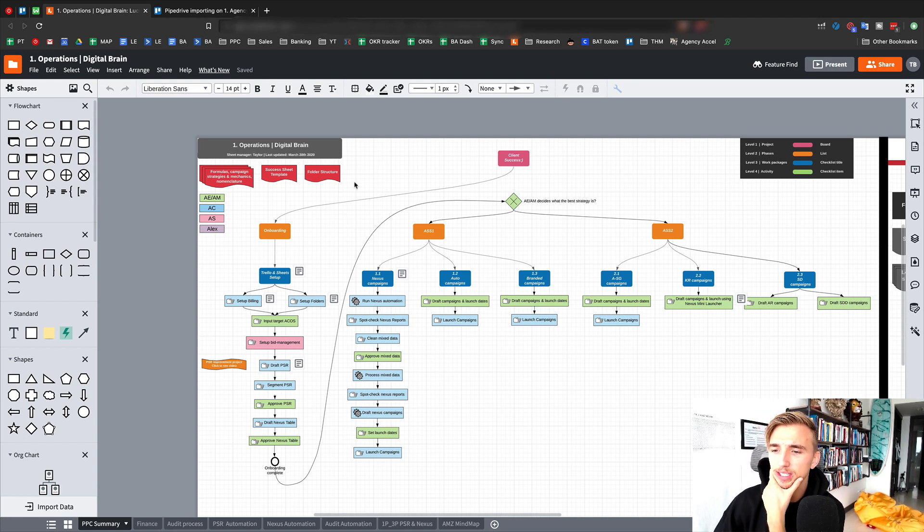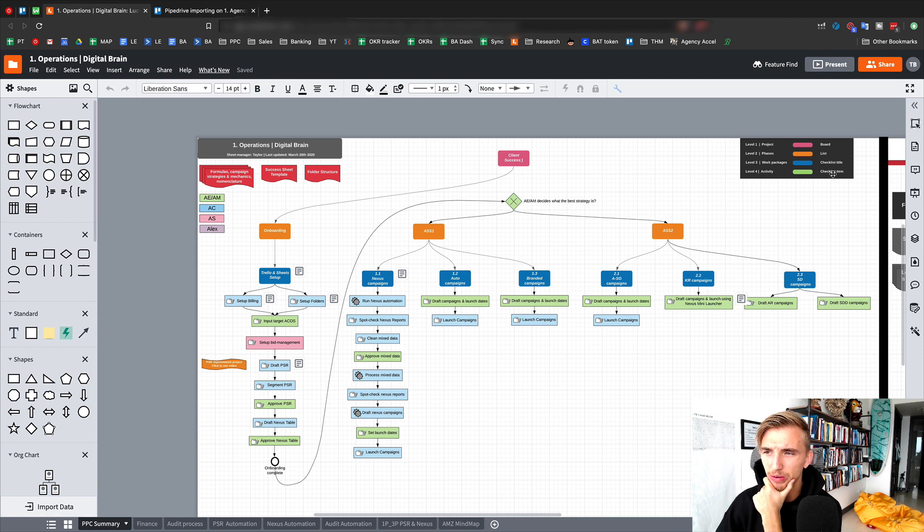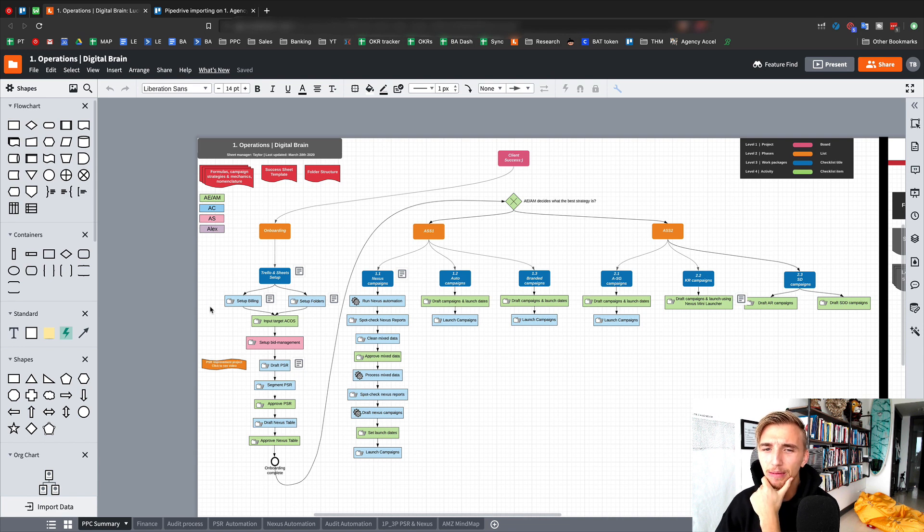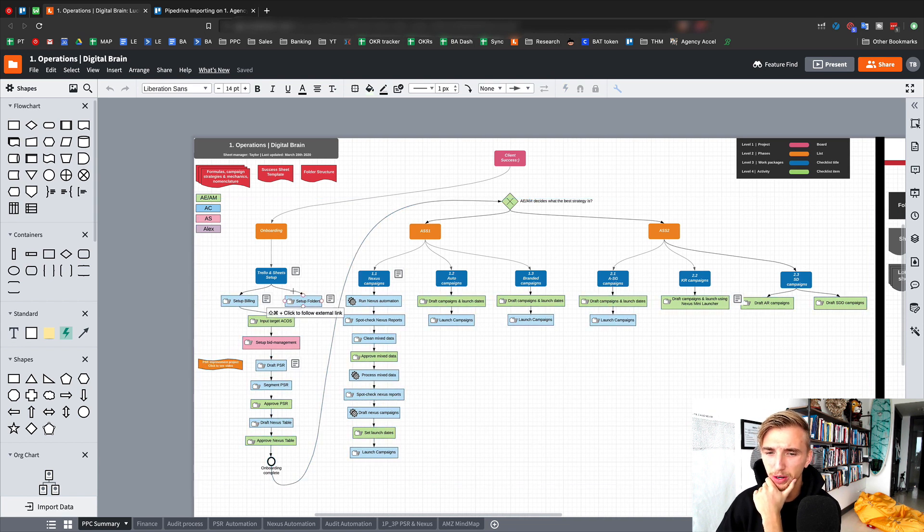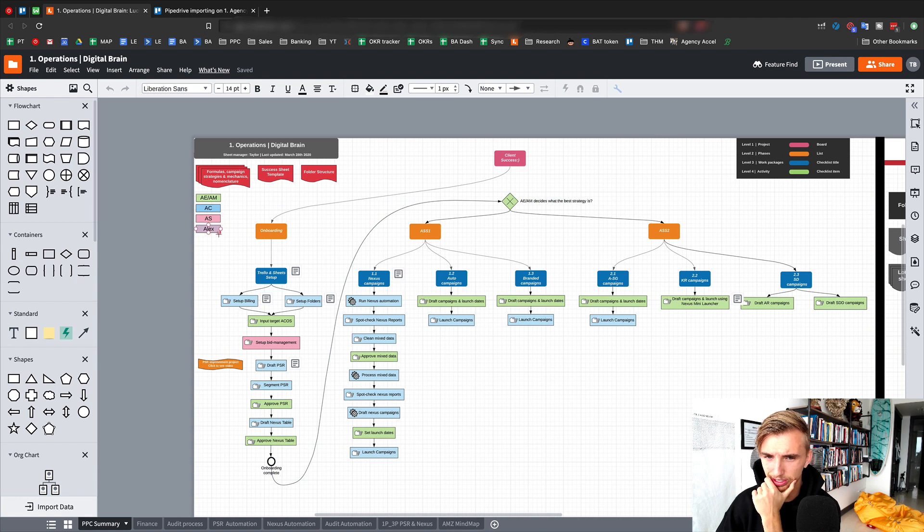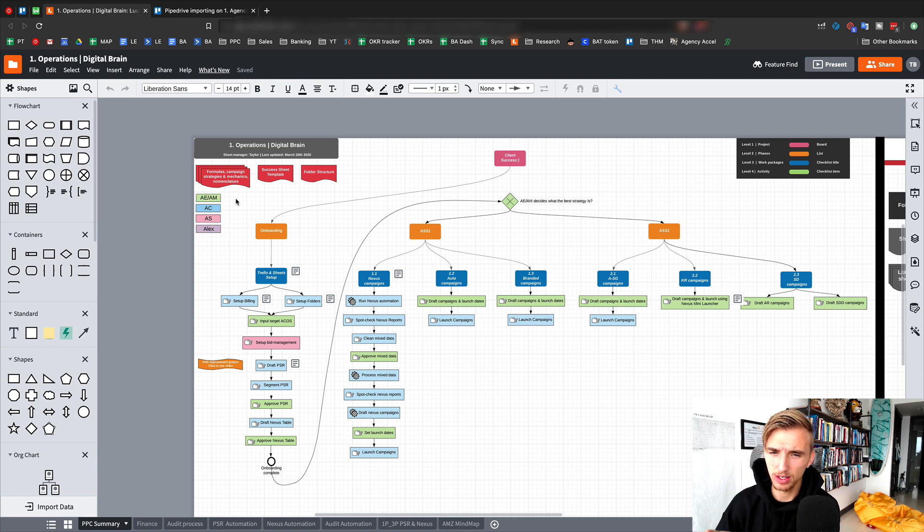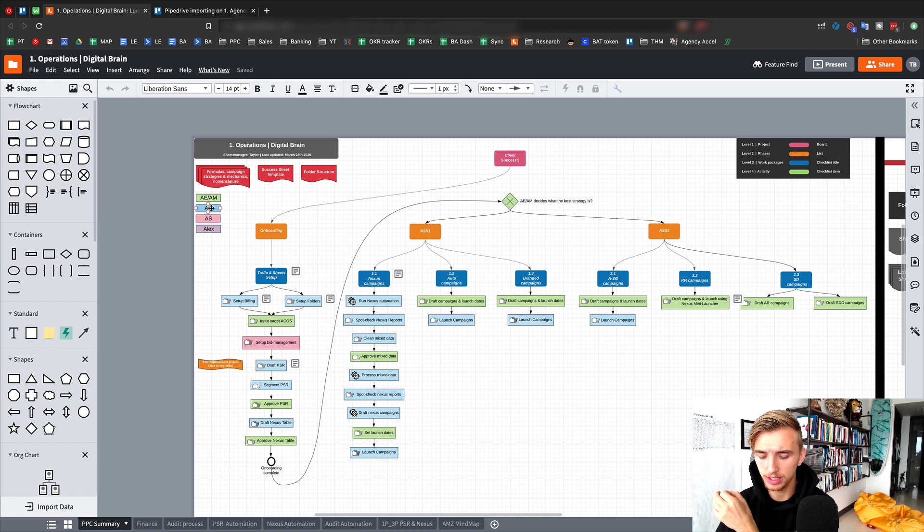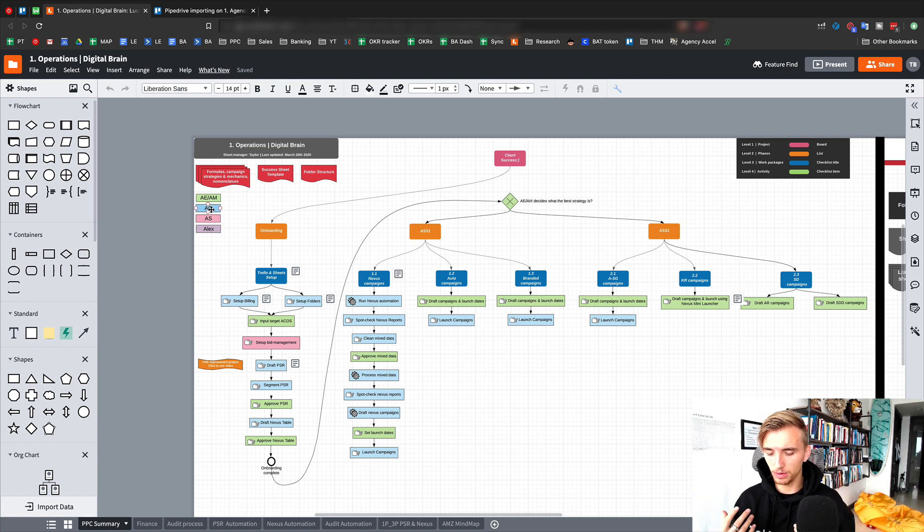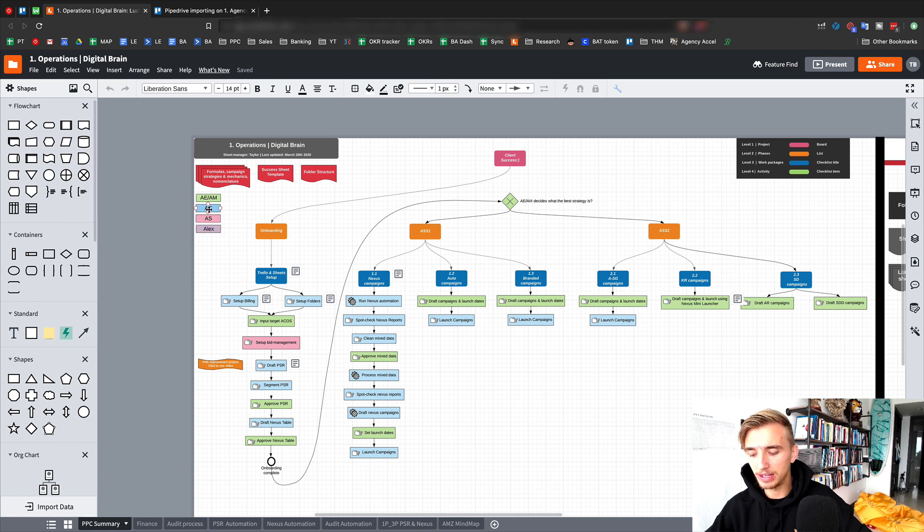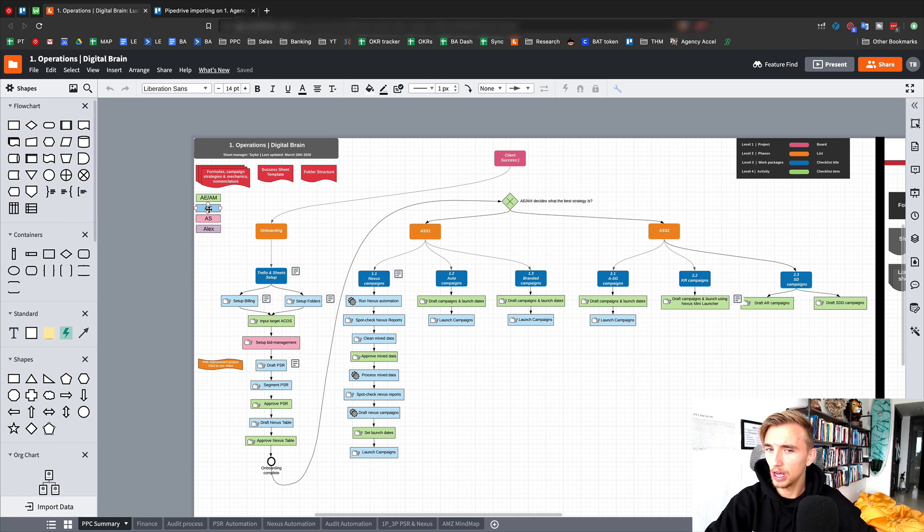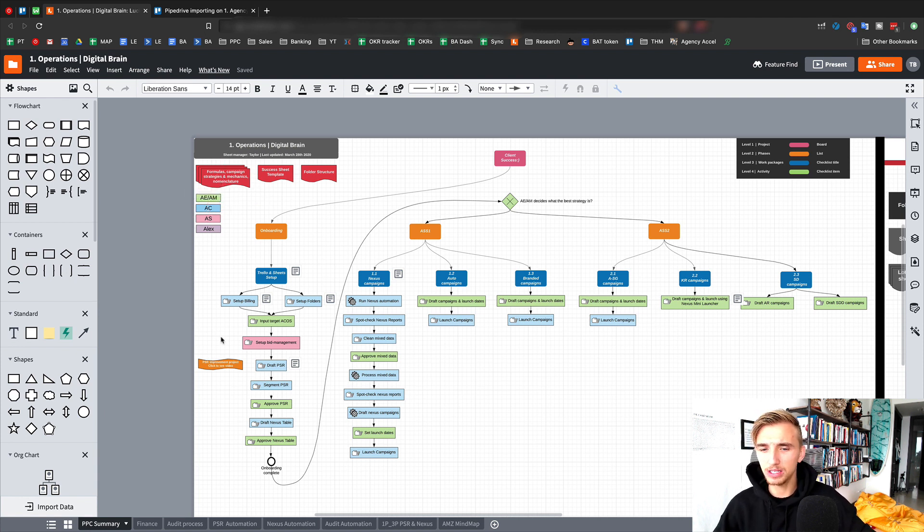Now the color coding system is at the activity level, which is the fourth level. So again, the level three is work packages. Level four is the activity, which is where we get into like checklist items, things that need to actually get completed. This level we have it color coded to show which person does this specific task or activity, if you will. So the AEAM is just account executive account manager. These are the people who work with the clients and communicate with the clients. The account coordinator is our offshore team. We used to call them virtual assistants, but they do a lot more than just like a virtual assistant work. They handle a lot of the admin stuff and stuff that essentially can be outsourced and the account managers and the account executives shouldn't be doing. So they are amazing. And you can see they have a lot of stuff that they have to do in this process.